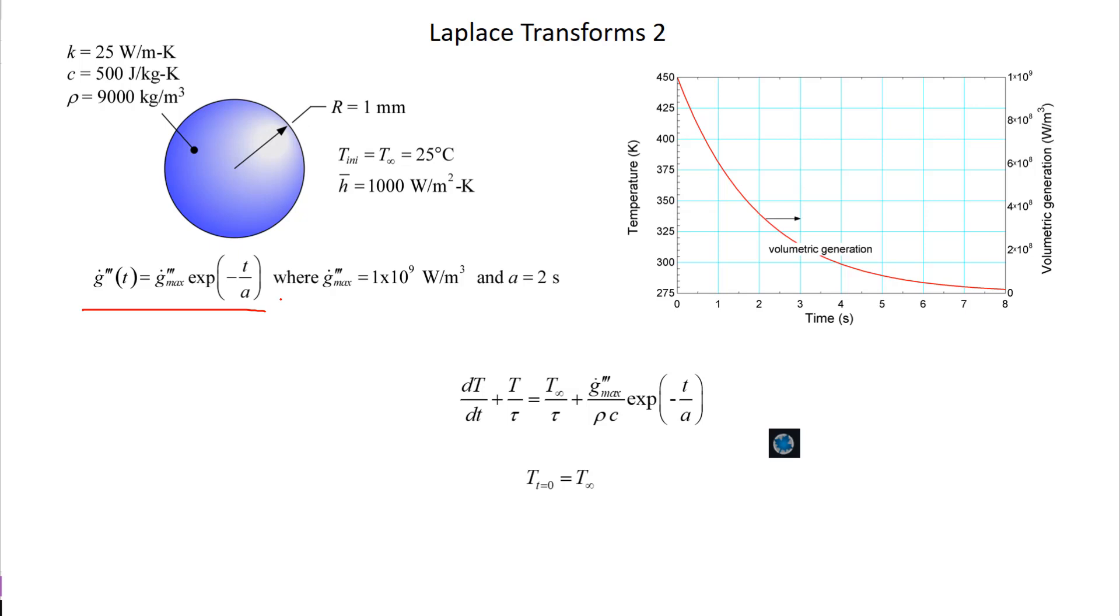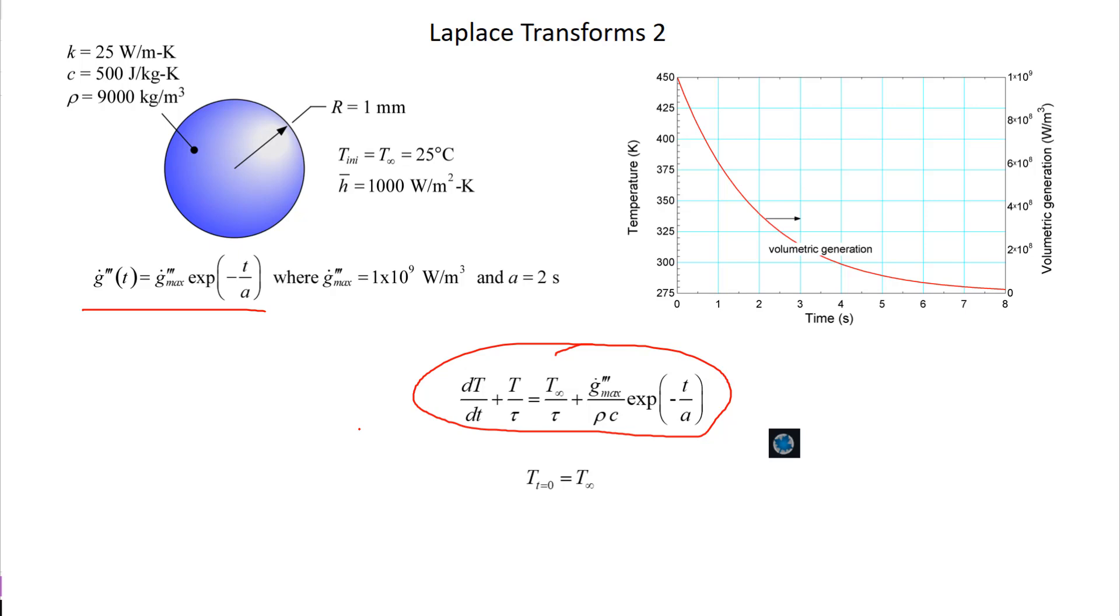Last time we solved this problem by first deriving the governing differential equation, which is right here. Then we did the Laplace transform of it, which made it algebraic. We solved for the solution in the Laplace domain, and then finally we brought it back into the time domain, and that gave us a solution.